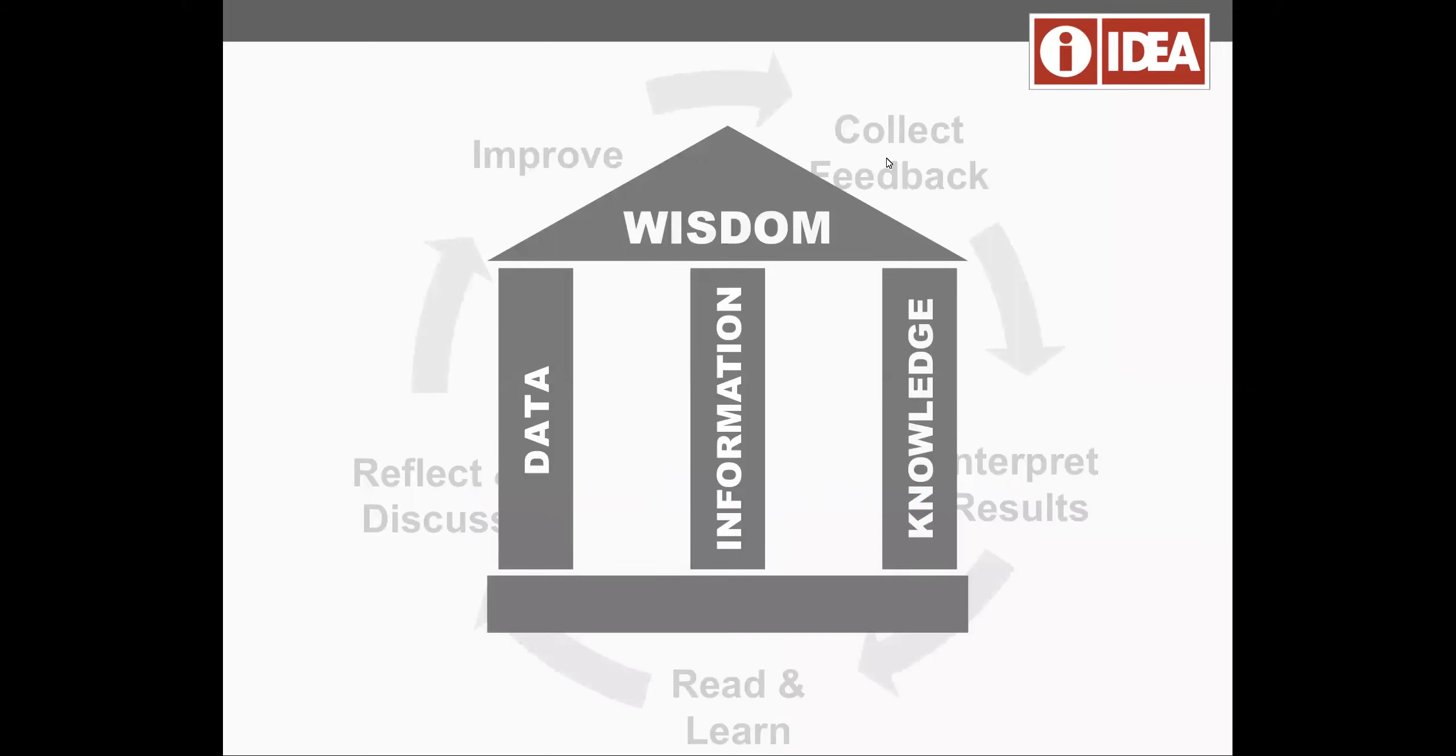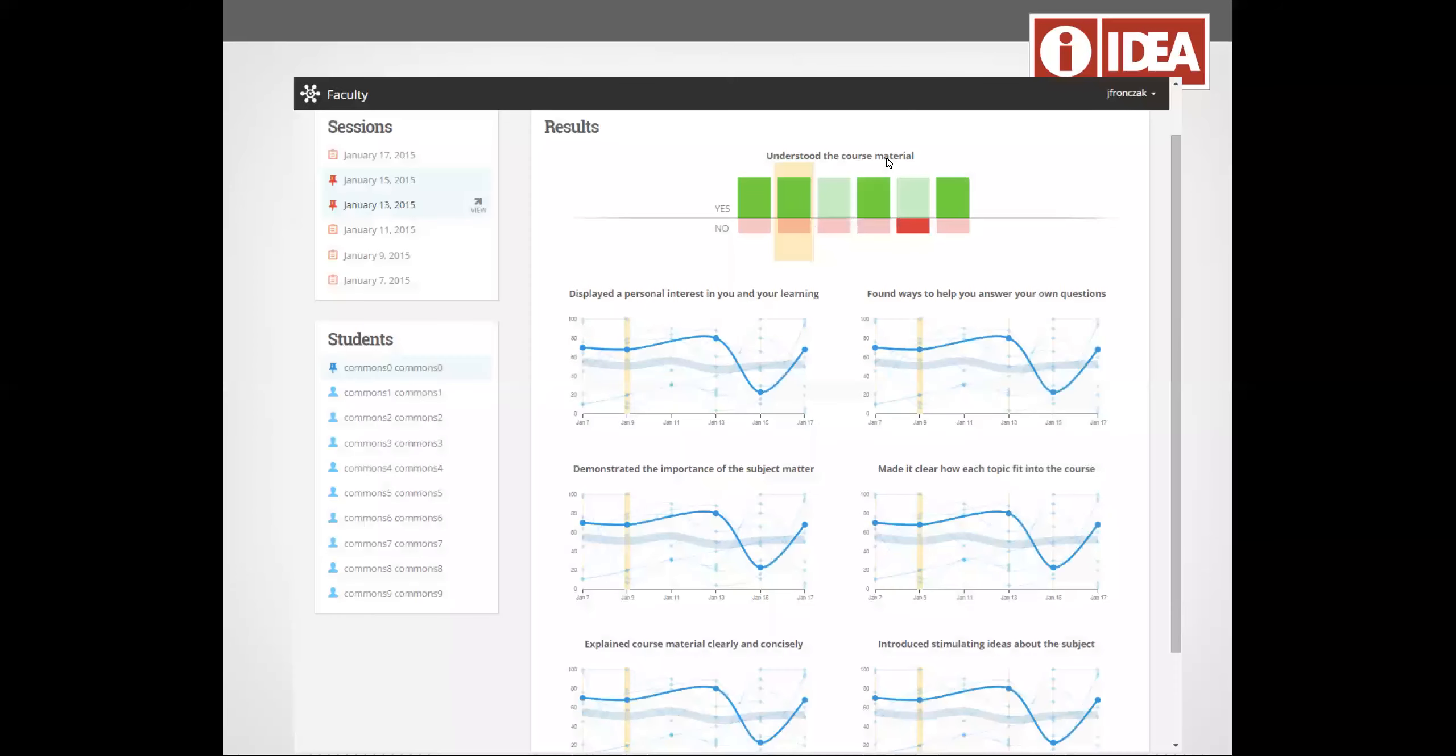So we have a system for collecting valid data that gives reliable information that leads to key knowledge that ultimately gives you wisdom on things that you might do differently to improve student learning on your campus.